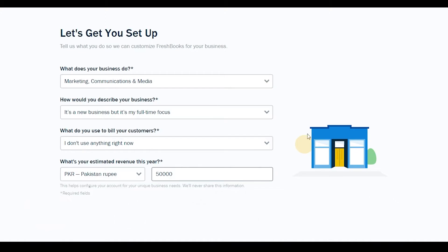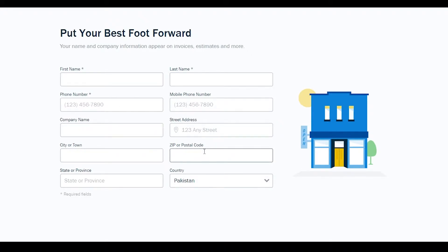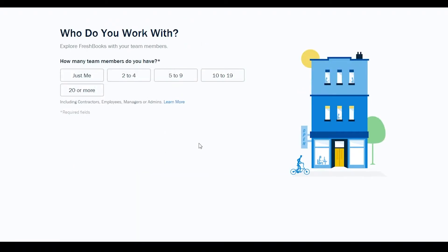Once you've entered your details, click 'Continue', or click 'Skip to main content' if you want to bypass these questions. After that, you'll need to enter your first name, last name, phone number, mobile number, company name, address, town, zip code, state, and country.